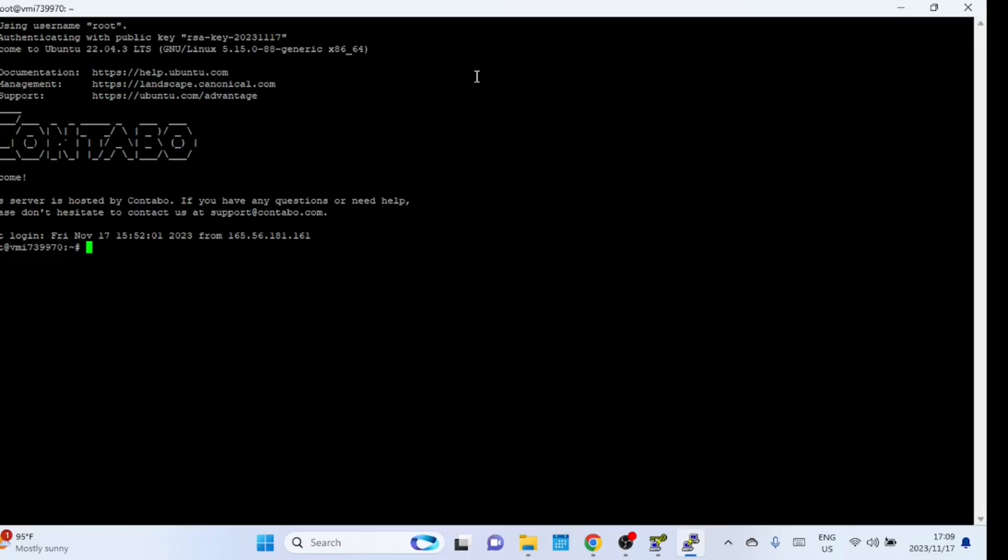And there you have it. You've learned how to set up SSH access without a password using PuTTY. If you found this tutorial helpful, please give it a thumbs up, subscribe for more content, and hit the notification bell to stay updated. Thank you for watching and happy remote accessing!